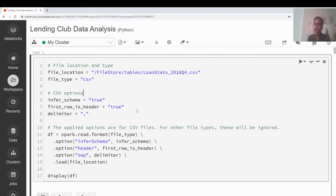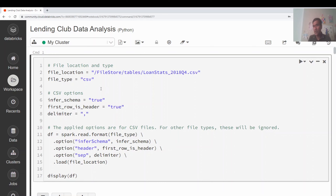For this video I'm going to use the Databricks Community Edition. I have a separate video on creating a free Databricks account to practice Spark. You can click the link on top to watch it, open an account in Databricks Community, and run along as the video progresses so you can see the output yourself.